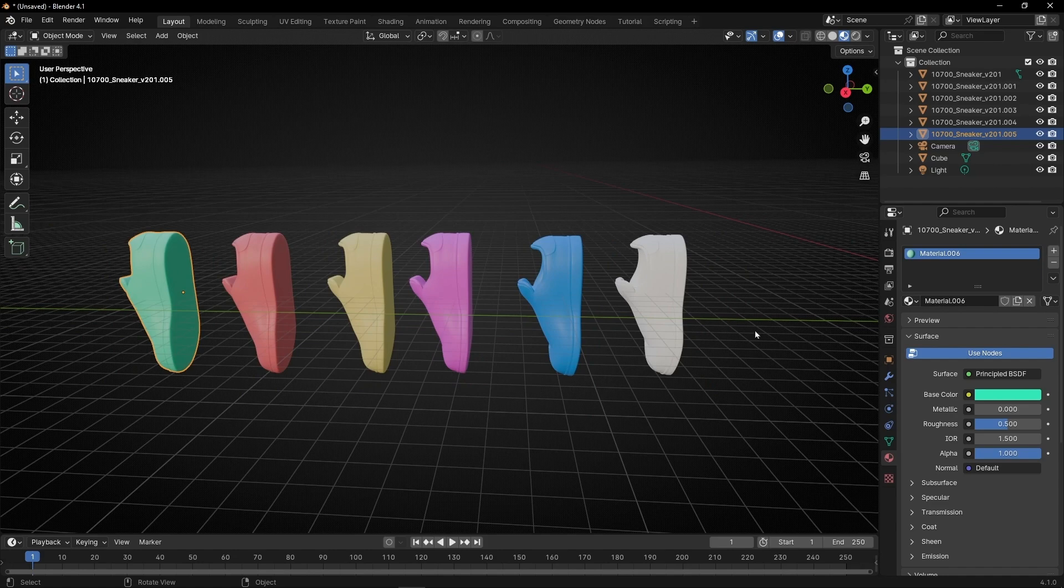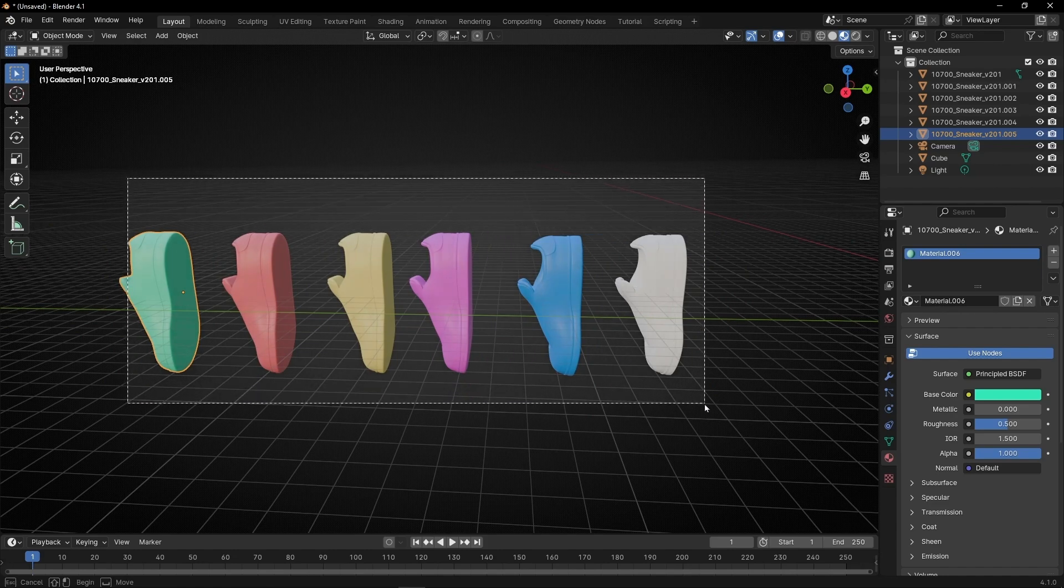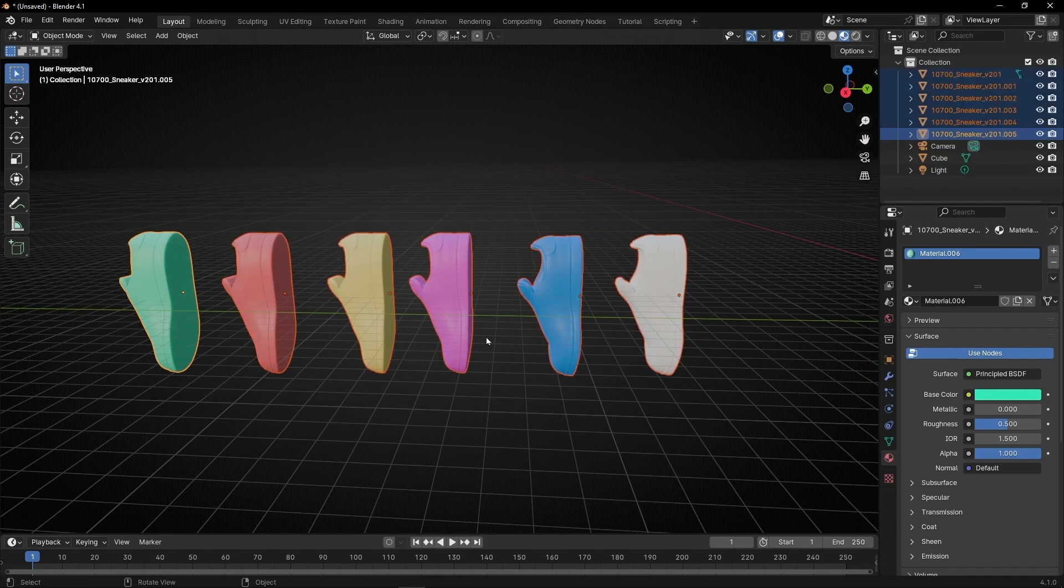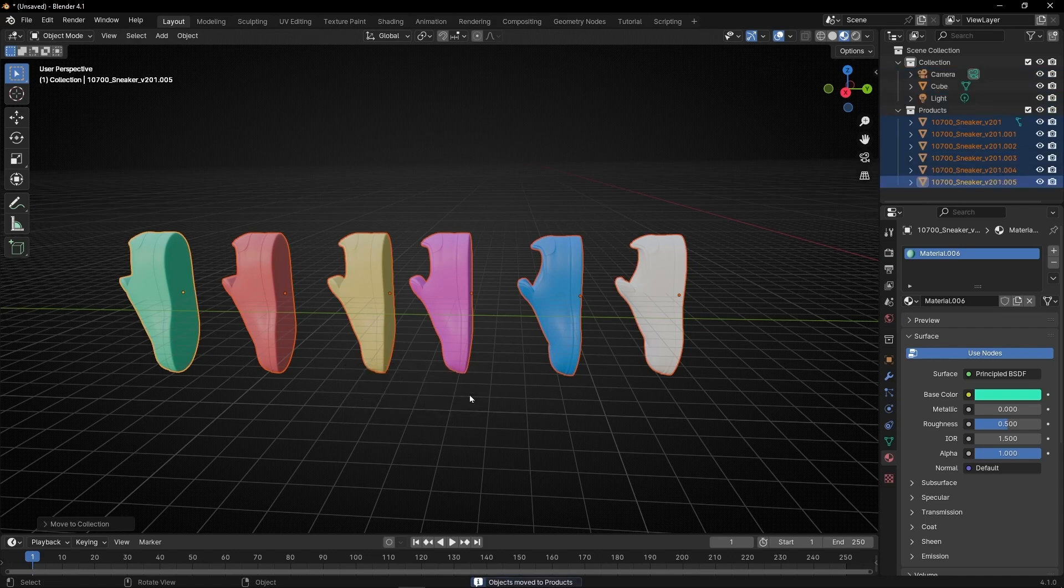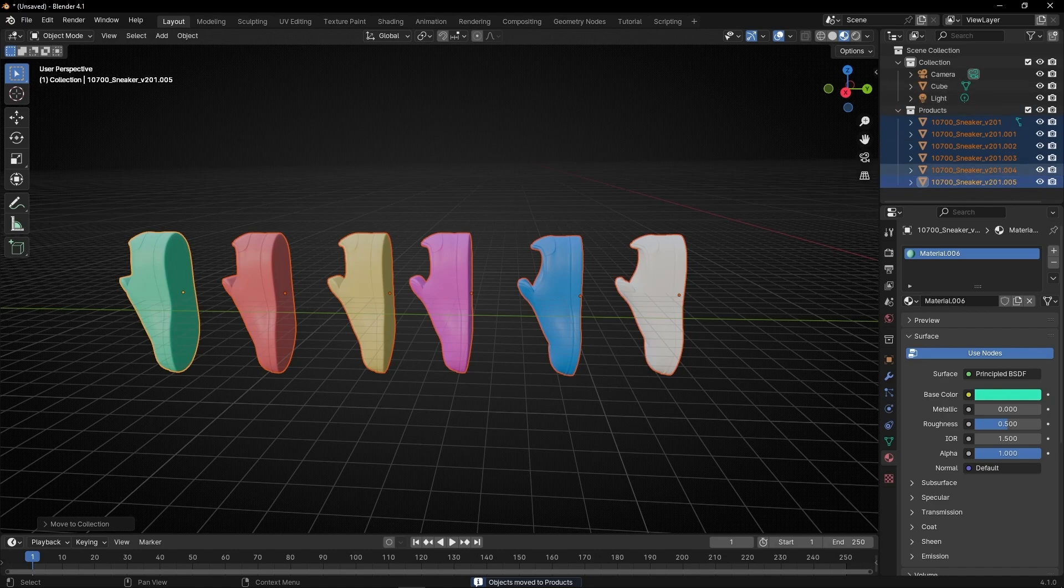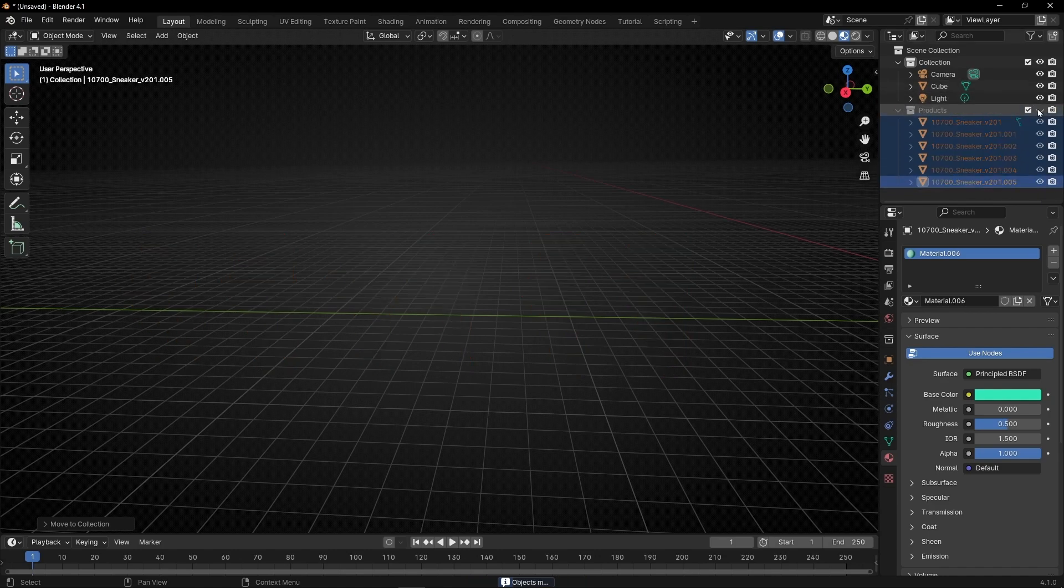Now let's create a collection. Select all the products and press M, new collection, and add a name, for example 'products'. Here we have our collection with the products. I'm going to hide it from the render and the viewport.